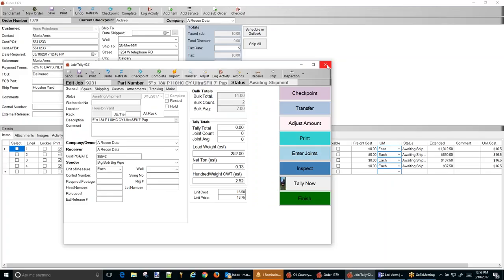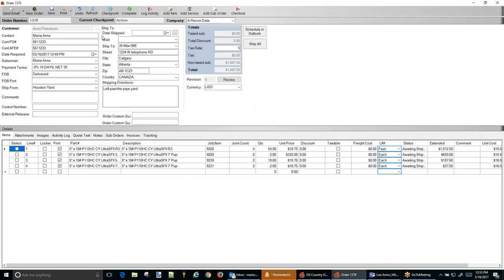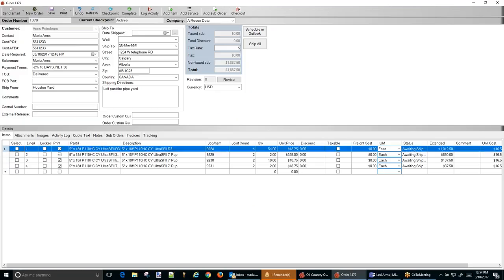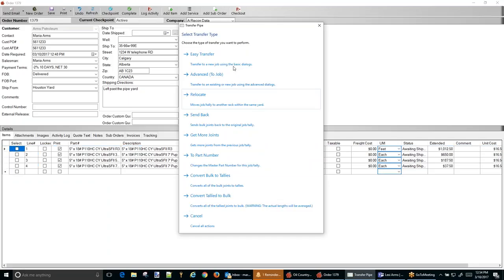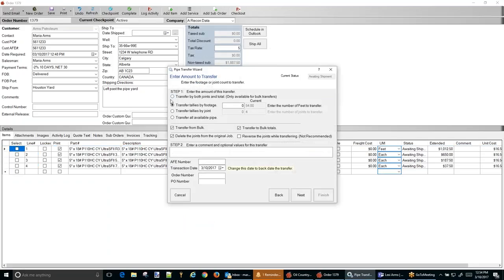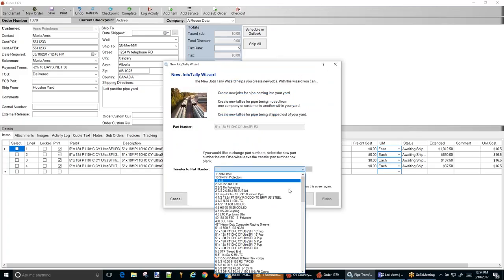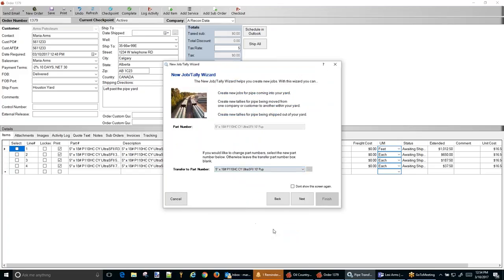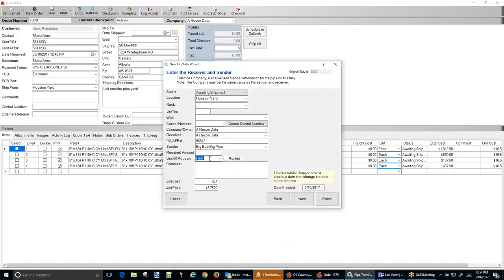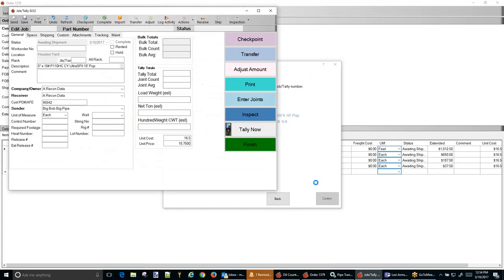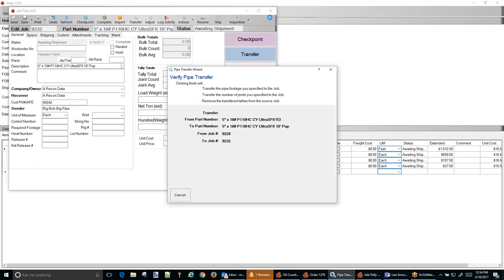Finish. I don't need this. Notice that it's reducing the joint count and the footage off of this original job. Let's do it again. And we're going to transfer job, advance. Two more. This time we're going to make these 10 foot. That's 20 feet. Next, new job. There we go. A 10 foot pup. Next. We're going to go each. You can just type in a couple of letters there. Finish, confirm. Finish.